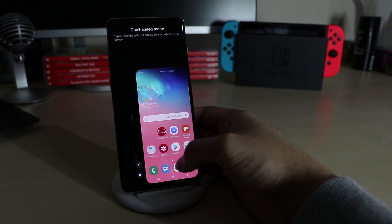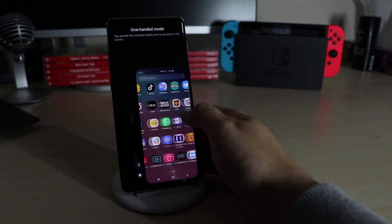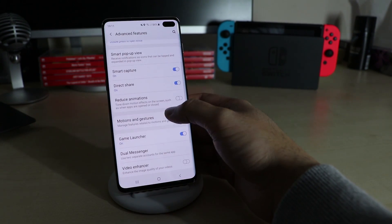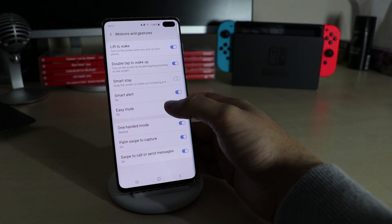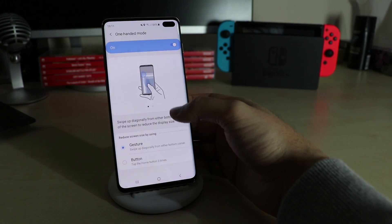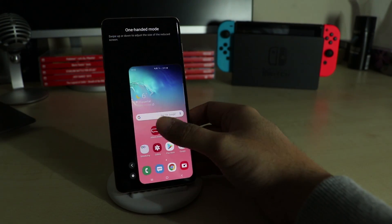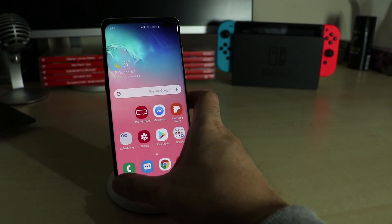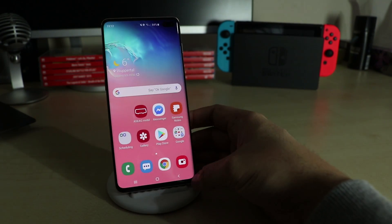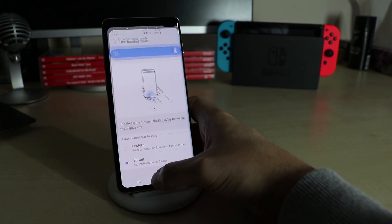Especially useful with the S10 Plus is the One-Handed Mode. You can find it under Advanced Features > Motions and Gestures > One-Handed Mode. Here you can choose how you want to activate it, either by swiping diagonally from the bottom corners or tapping on the home screen three times.